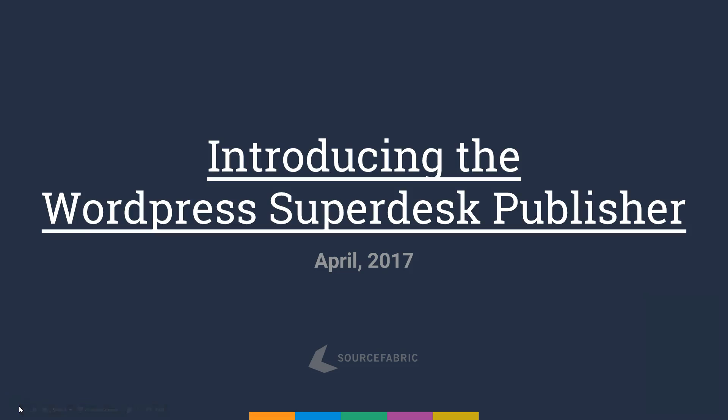Hi, I'm Douglas Arellanes, one of the founders of SourceFabric, and today I'm going to show you a plugin we've been working on recently, the WordPress Superdesk Publisher.